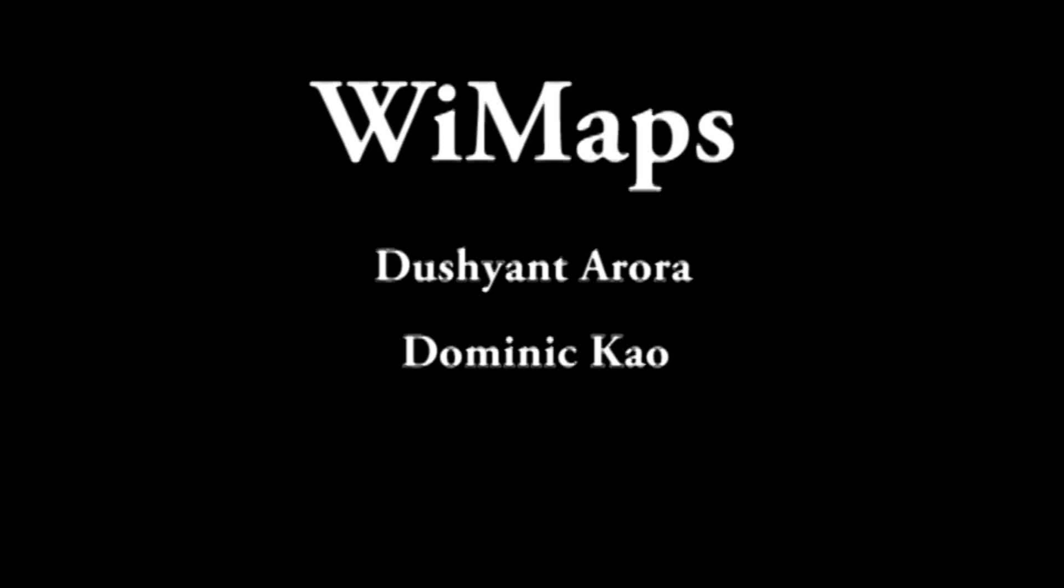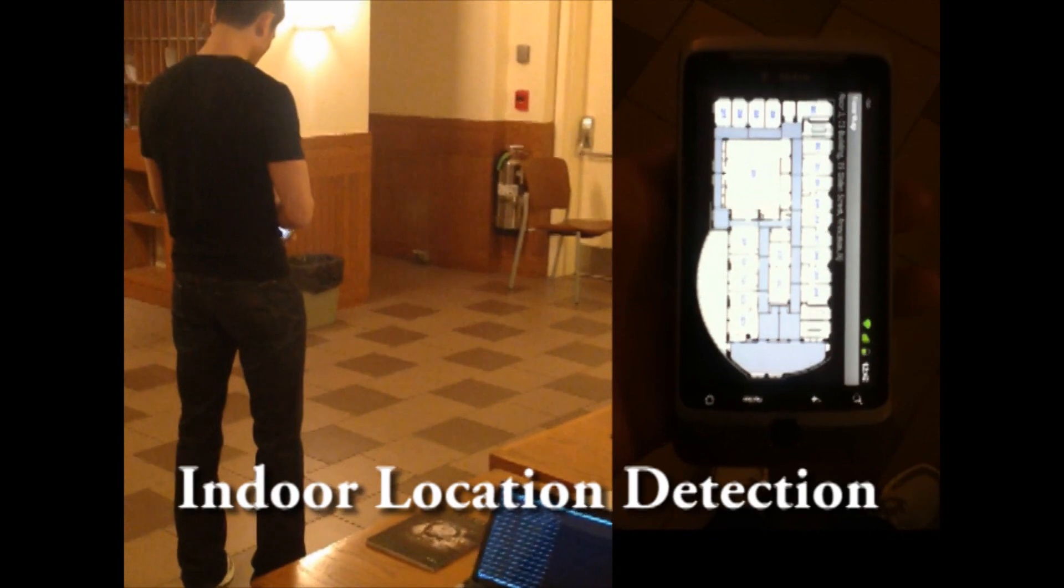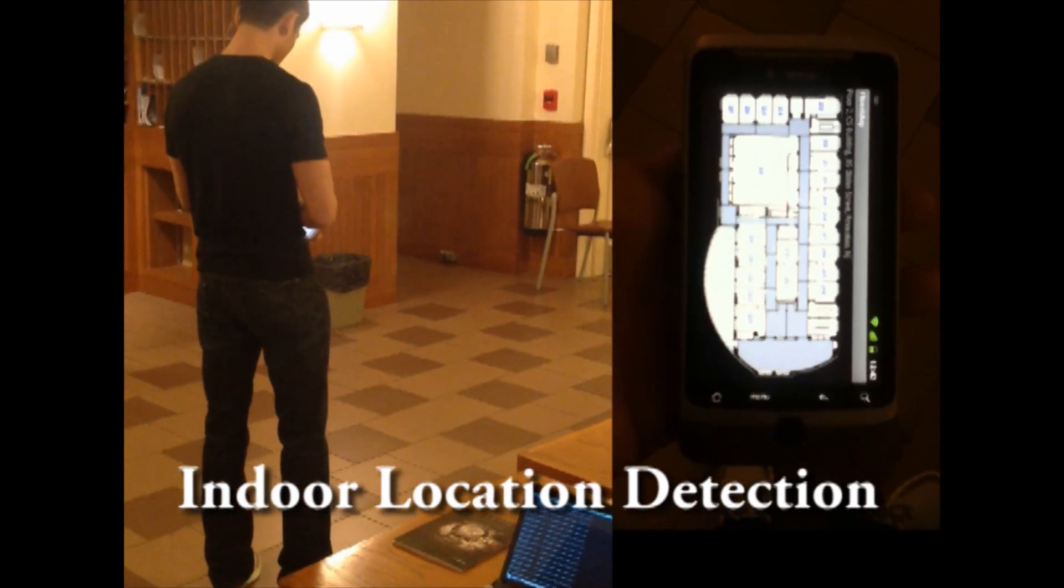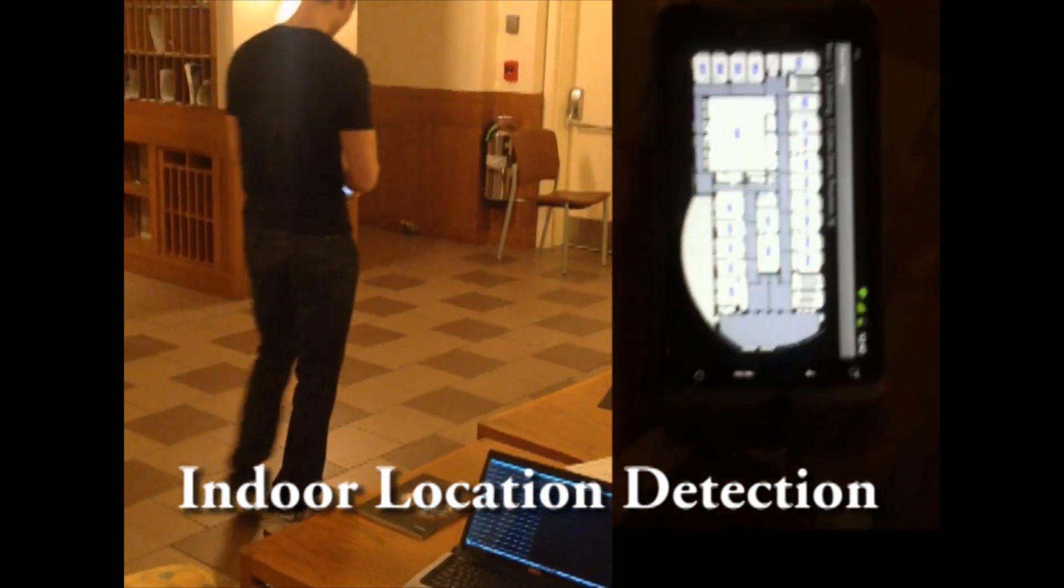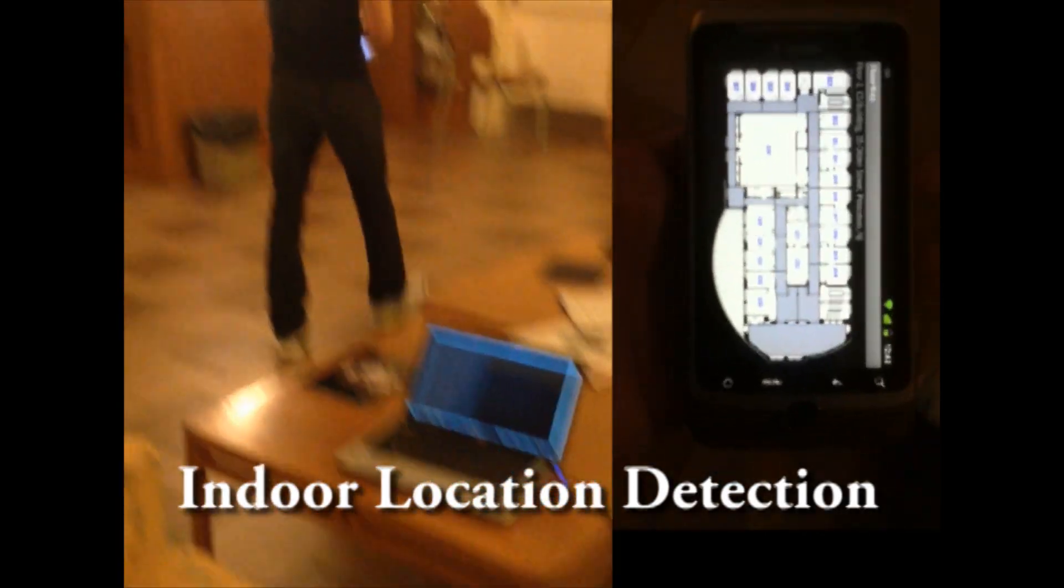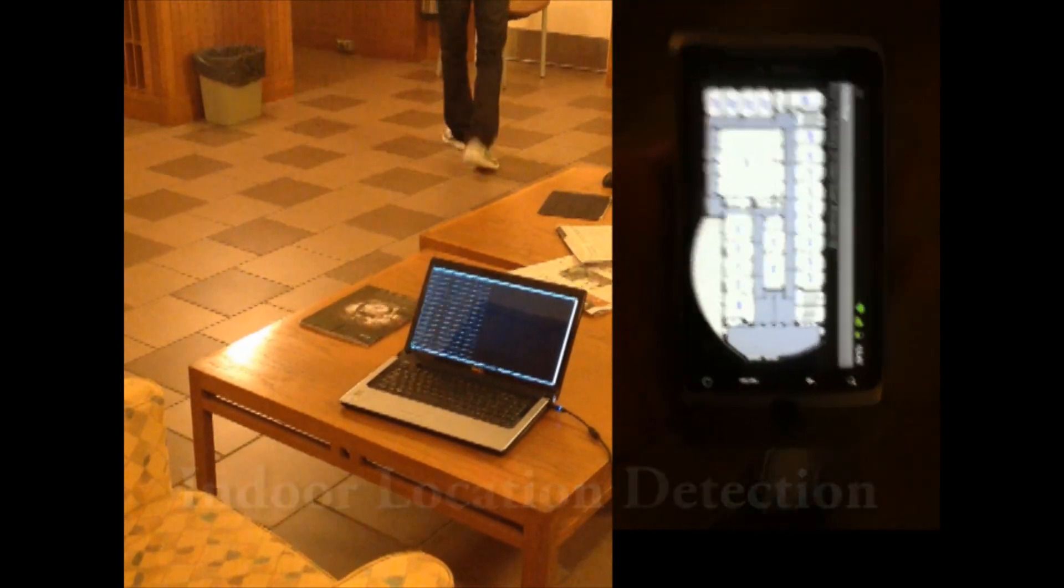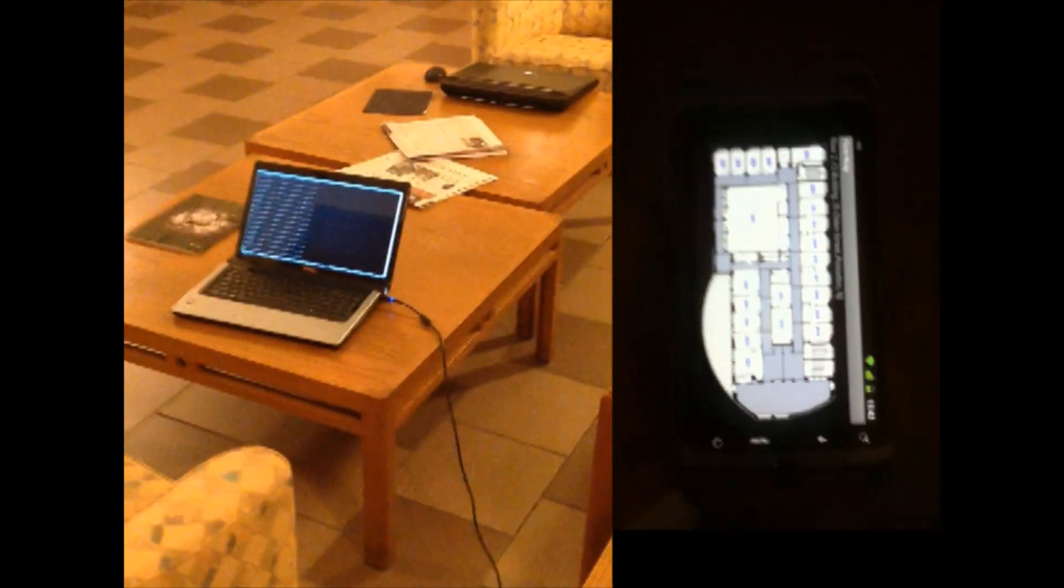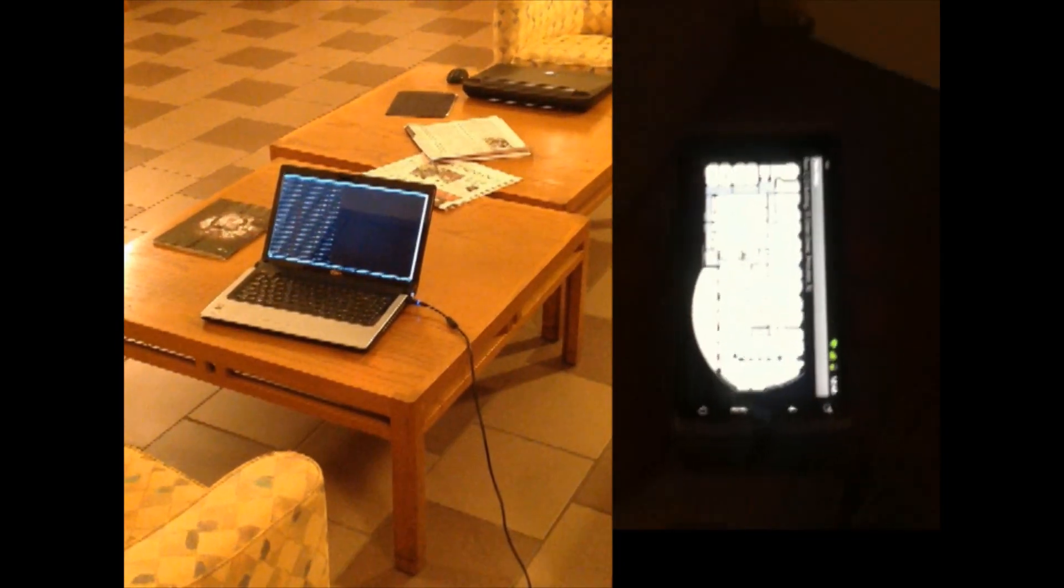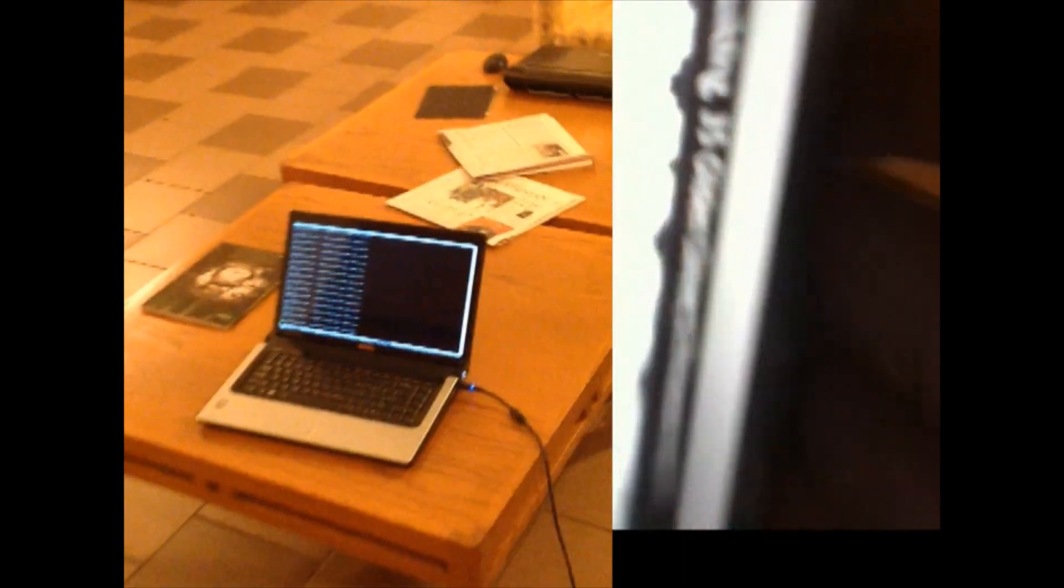Today we are going to present YMAPS. YMAPS is an application we built for indoor location detection. We are currently on the second floor of the Princeton Computer Science Building. On the right is the view of the application. On the left is the view of me using the application.